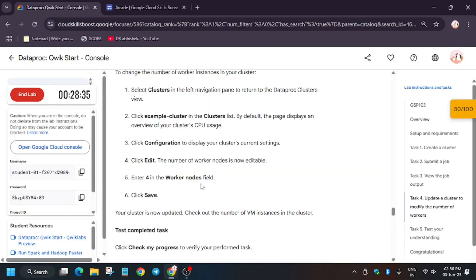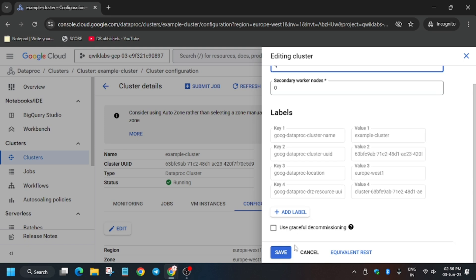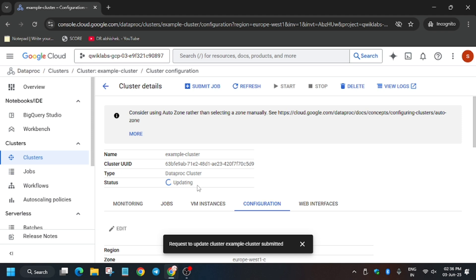Click on Configuration, click Edit, and update the worker nodes from 2 to 4. We had selected 2 earlier. Update to 4 at the top and click Save. It's now updating the cluster. Once it's running we'll be done with the lab — it will take one to two minutes. Just wait for it, and once the cluster is updated we'll hit 'Check My Progress'.